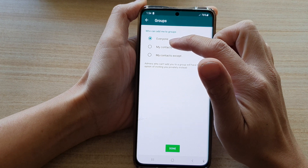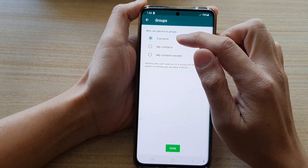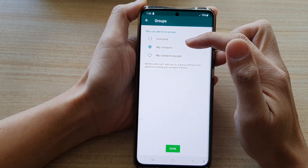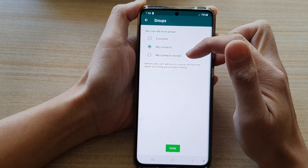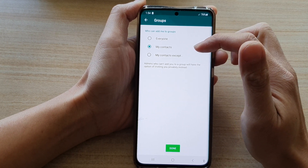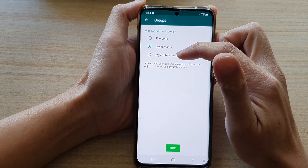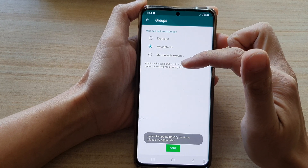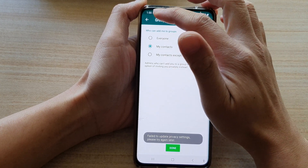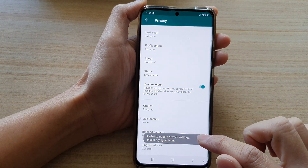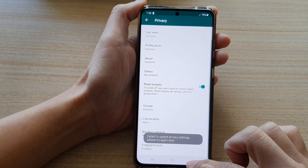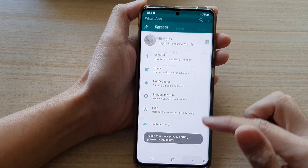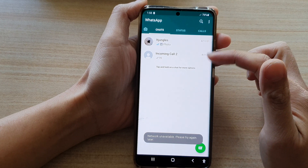So in order for us to avoid that, what you can do is choose my contacts, so only people from your contacts can add you to a group. Or you can choose my contacts except, and then you can choose who you want to accept. And that's it. Now tap on done and you can tap on the back key to go back to your WhatsApp chat screen.